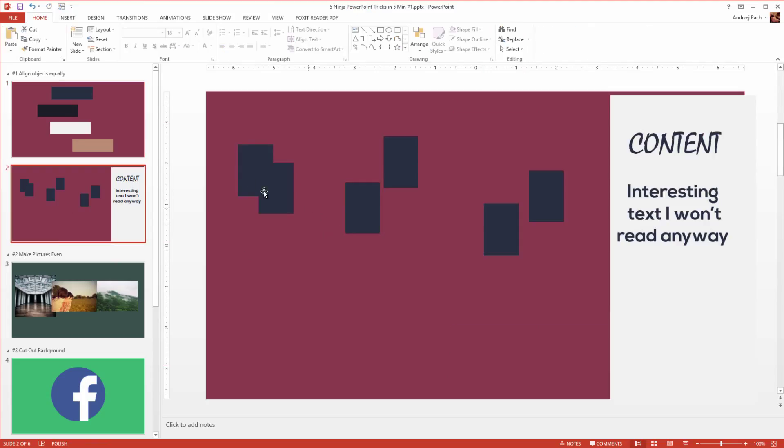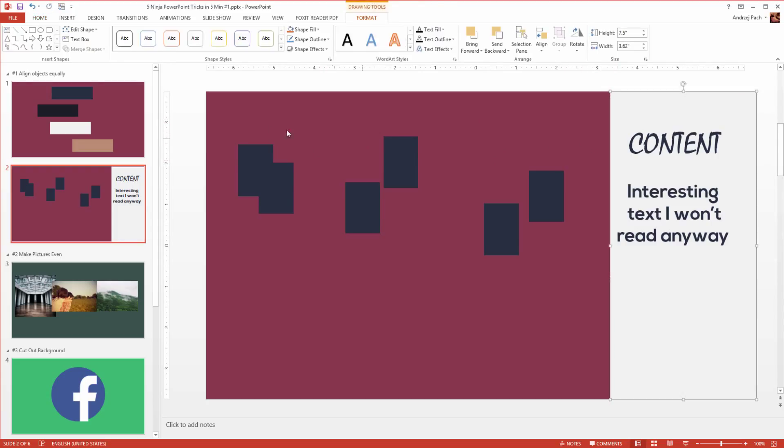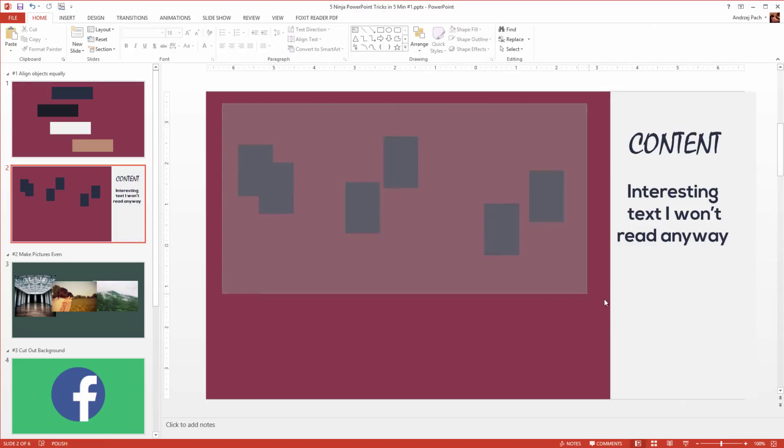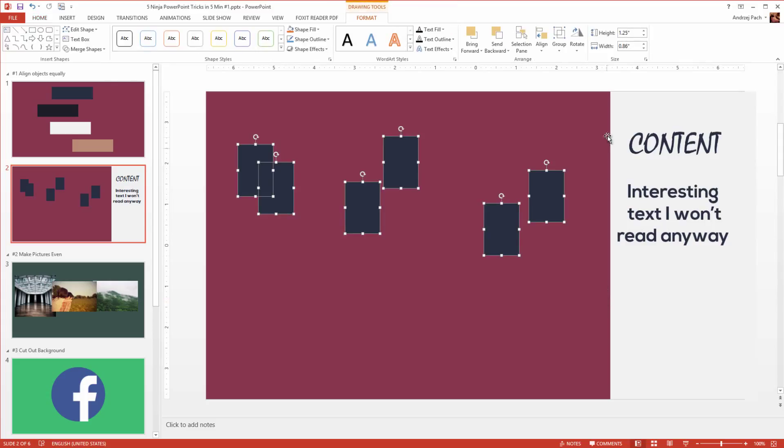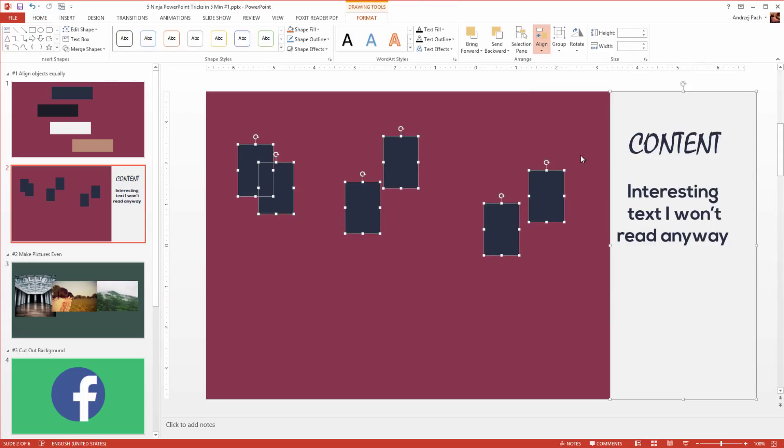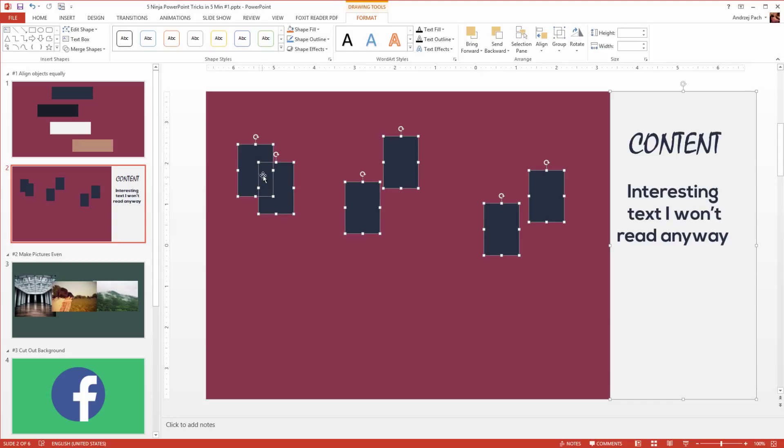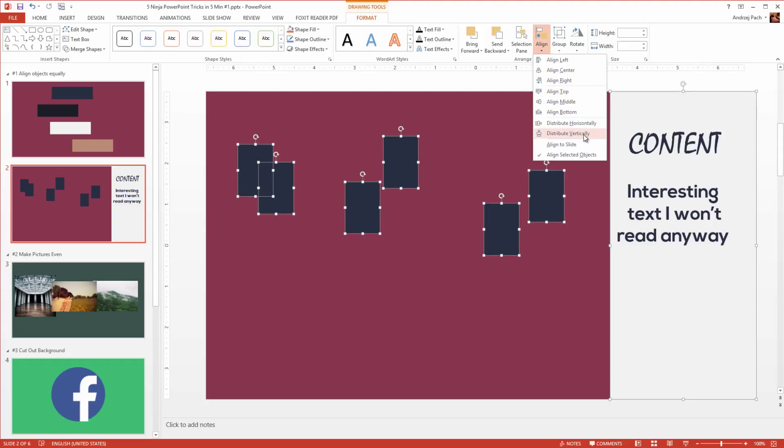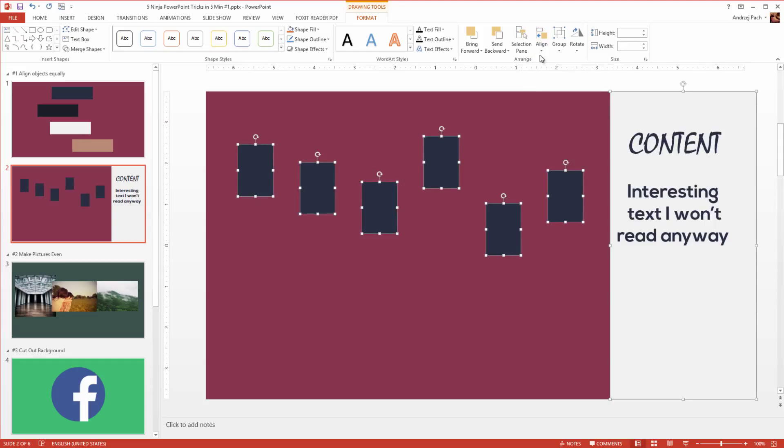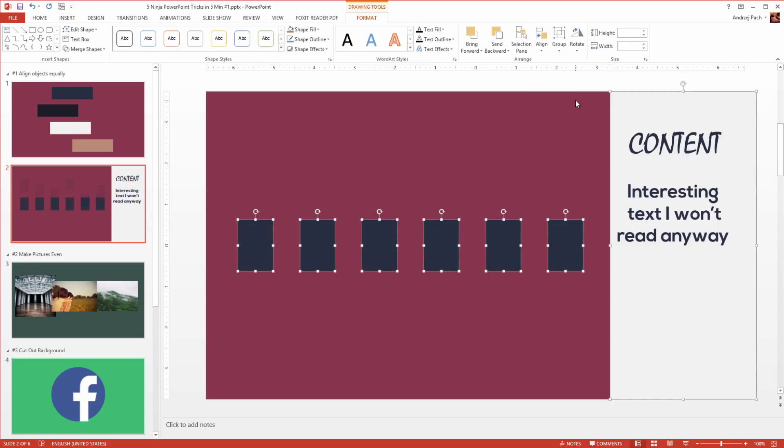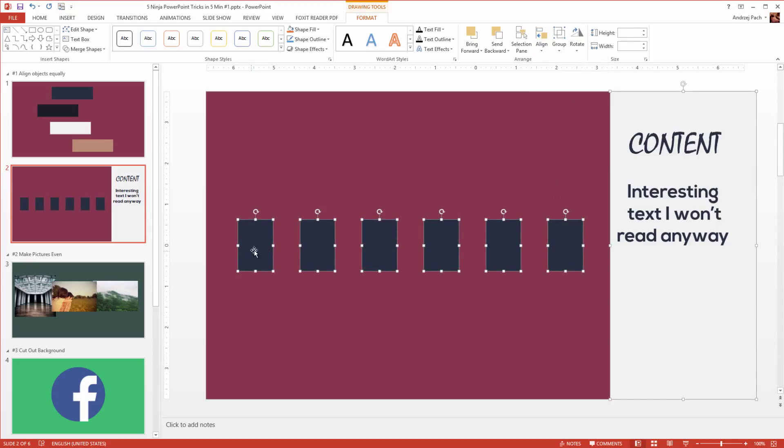Normally when you have presentations and you would like for example those objects to be aligned equally, to have equal spacing between the objects, you would select all the objects, have align selected objects, and they will align between the most left object and the most right object. Let me select align, distribute horizontally, now once again align, align middle, and we have a perfect alignment between the objects.